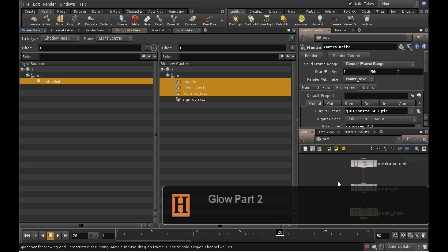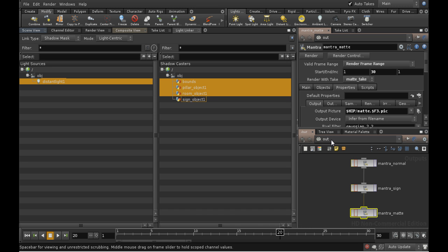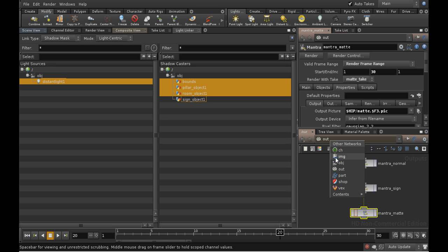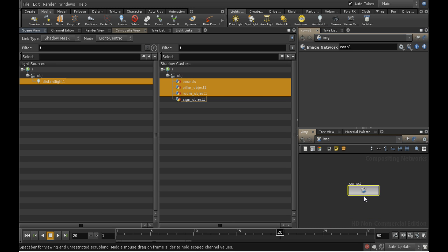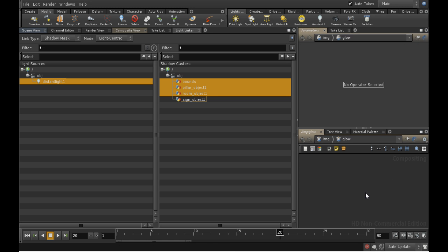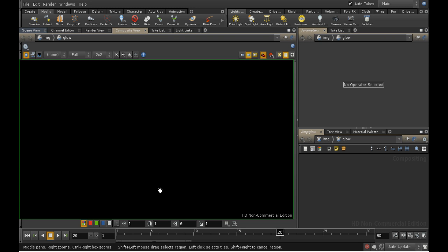Now let's get started with the compositor. Compositing networks live in the image network. There's a compositing network there by default. Let's rename it Glow and dive inside by double-clicking. The viewer that goes with the compositor is of course the composite view. The first thing we're going to do is bring in our different images.